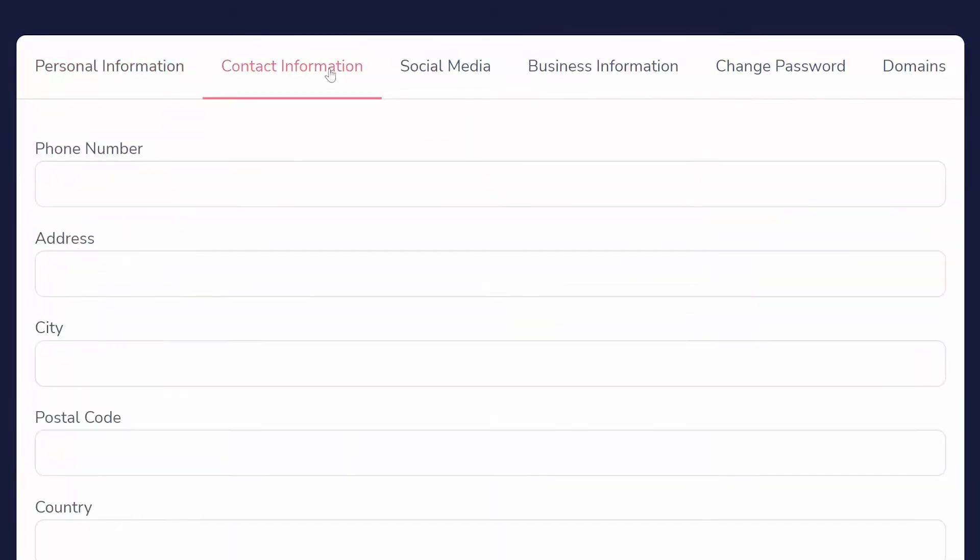The next tab is your contact information. This information is simply used to verify you are a real person for the affiliate marketplace.